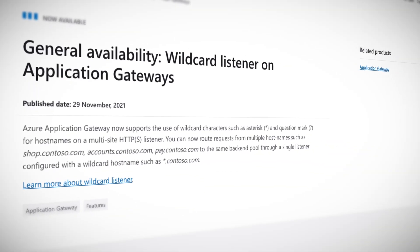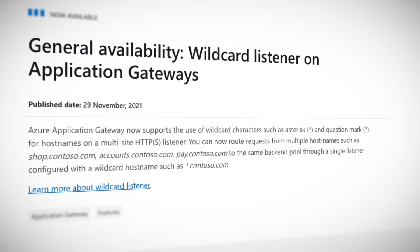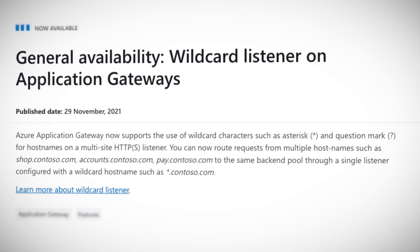One of the hurdles has been that you had to fully qualify all paths you wanted to route, which was a bit rigid and at times hard to manage. From this week though, Azure application gateway supports the use of wildcard characters, such as asterisks and question marks, for hostnames on a multi-site HTTPS listener. That should make the service so much more configurable for more scenarios.